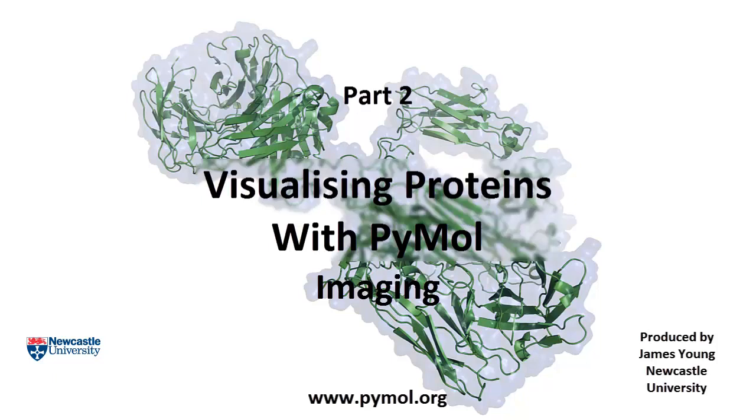Welcome to part 2 of my four-part tutorial series on visualizing proteins using PyMOL. Part 2 will focus on the basics of PyMOL, explaining how to create interesting images of proteins that are publication quality.